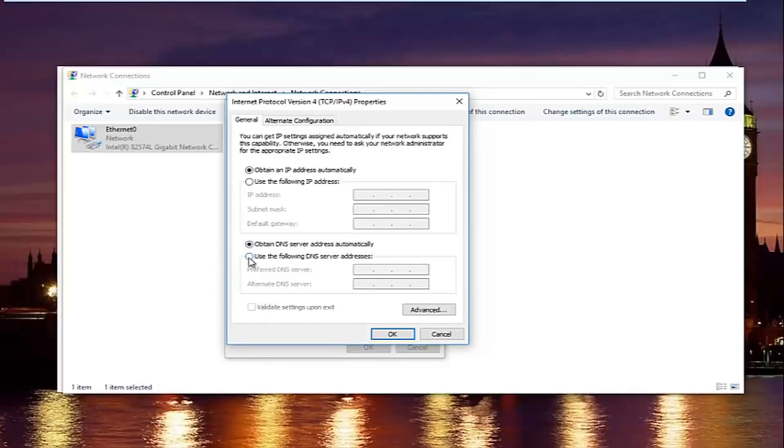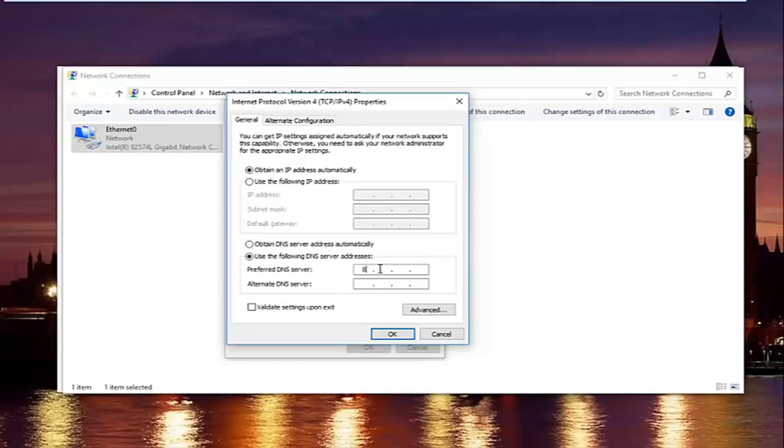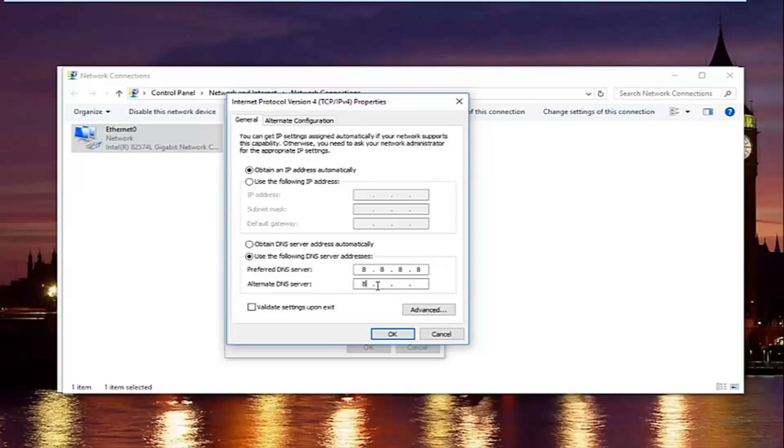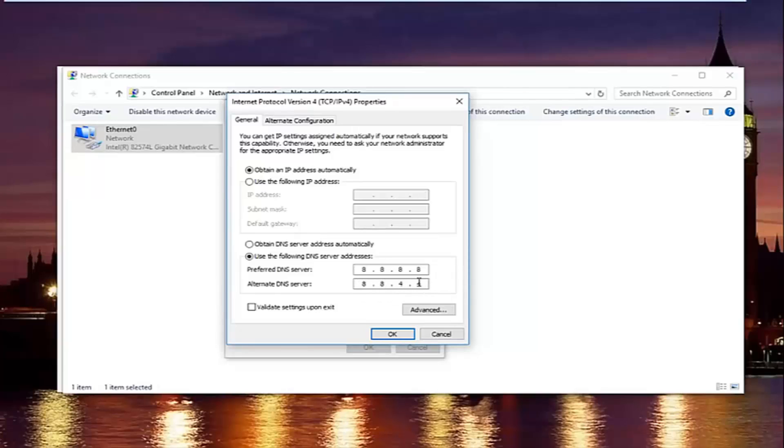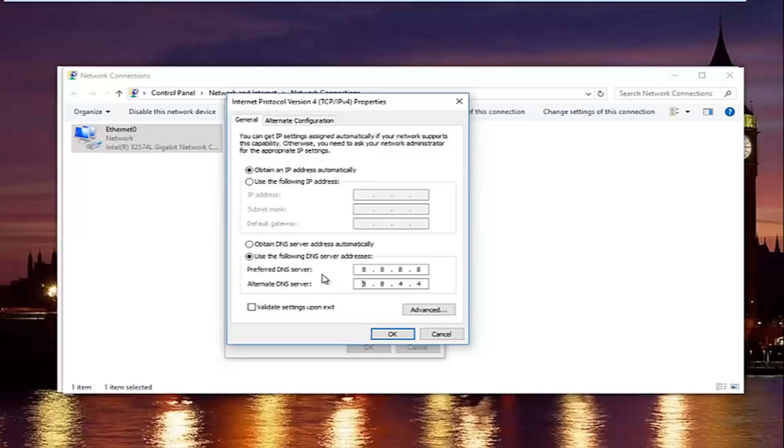Now at the bottom where it says obtain DNS server address automatically, left-click on the selection underneath that says use the following DNS server address. And now with the preferred DNS server, type 8, and then using your mouse click into the second area and type 8 again. 8 and 8. And then the alternate DNS server type 8.8.4.4. Please keep in mind I'm doing one number per area. So you can actually type up to three numbers per section. You do not want to do that. You will not be getting the right DNS server address and your internet will still not work.